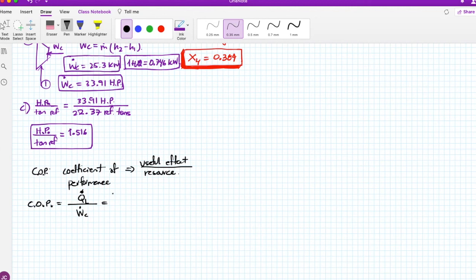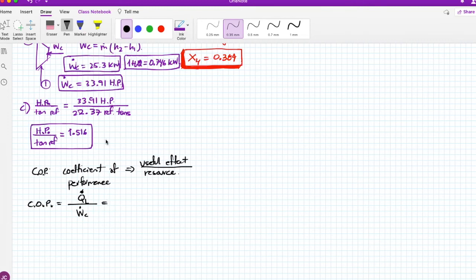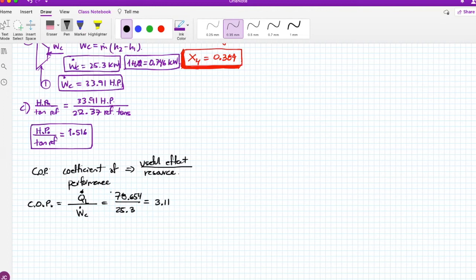Calculating the COP for the refrigerator: COP = QL / Ẇc = 78.654 / 25.3 = 3.11. This is the COP for the refrigerator.